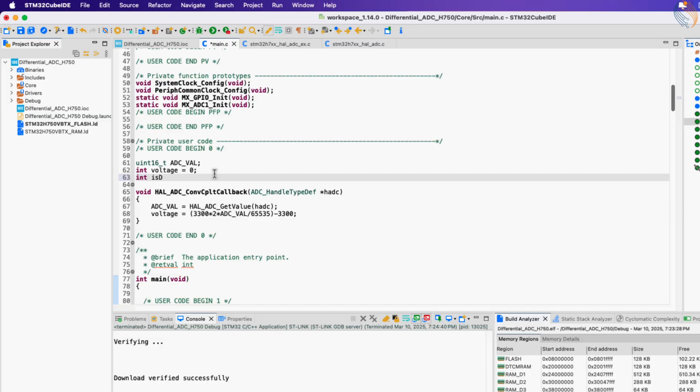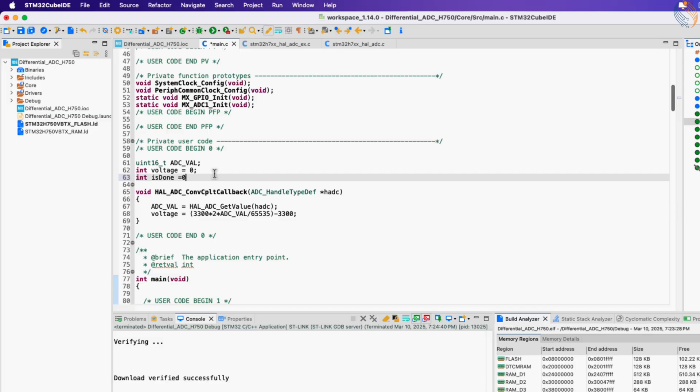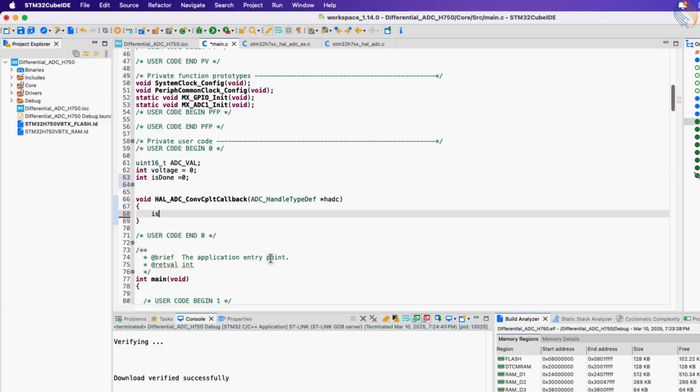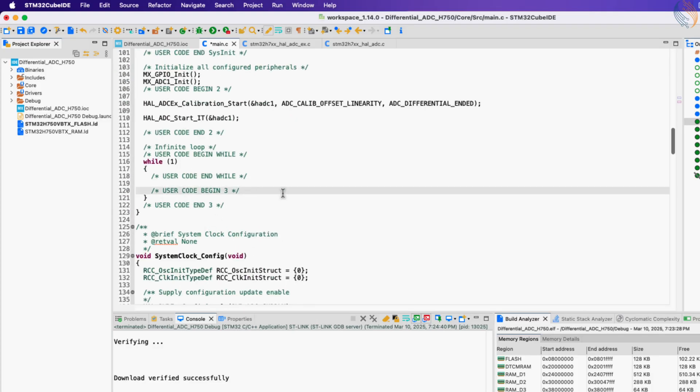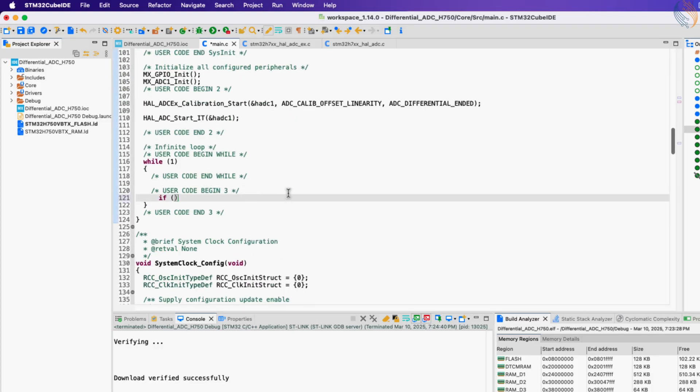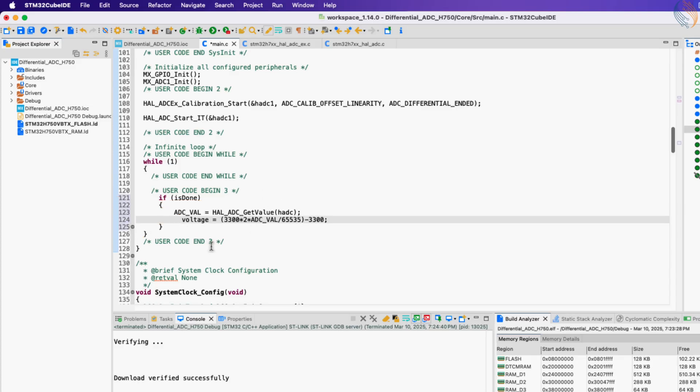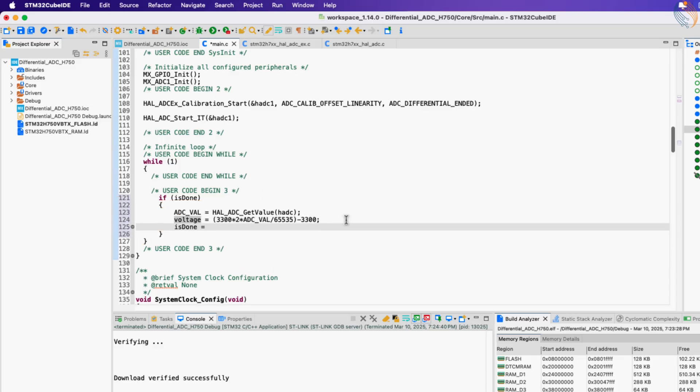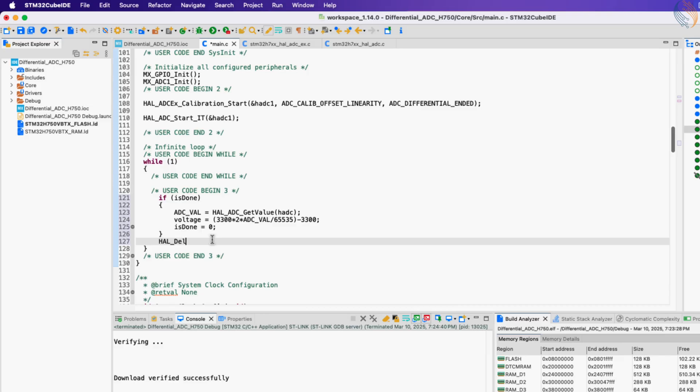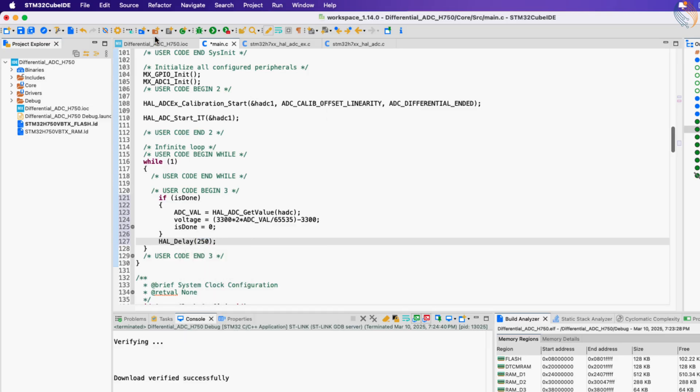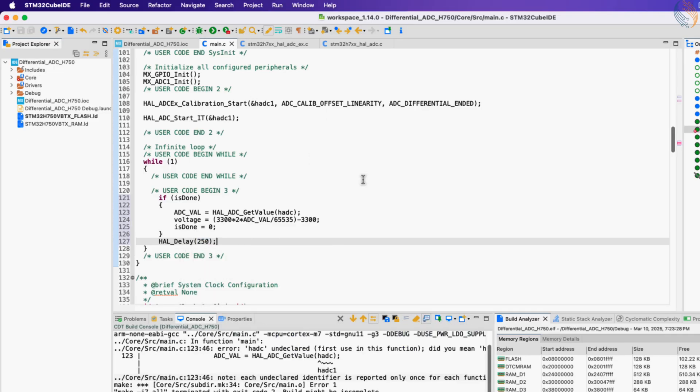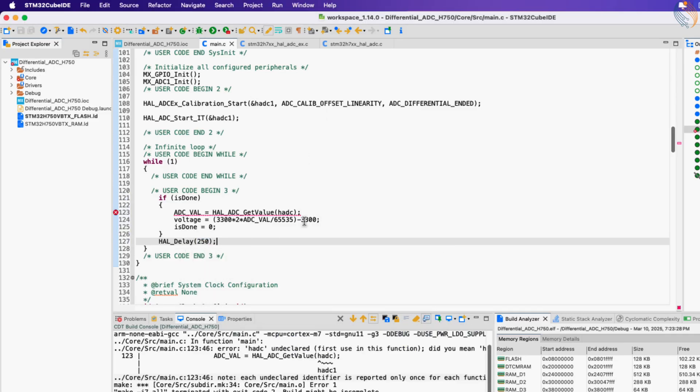Instead of doing the calculation in the callback function, let's just set the variable is done here. And later in the while loop, we will check if this variable is set. If it is, then we will do the calculation here itself. And provide some delay so that the values do not change rapidly.